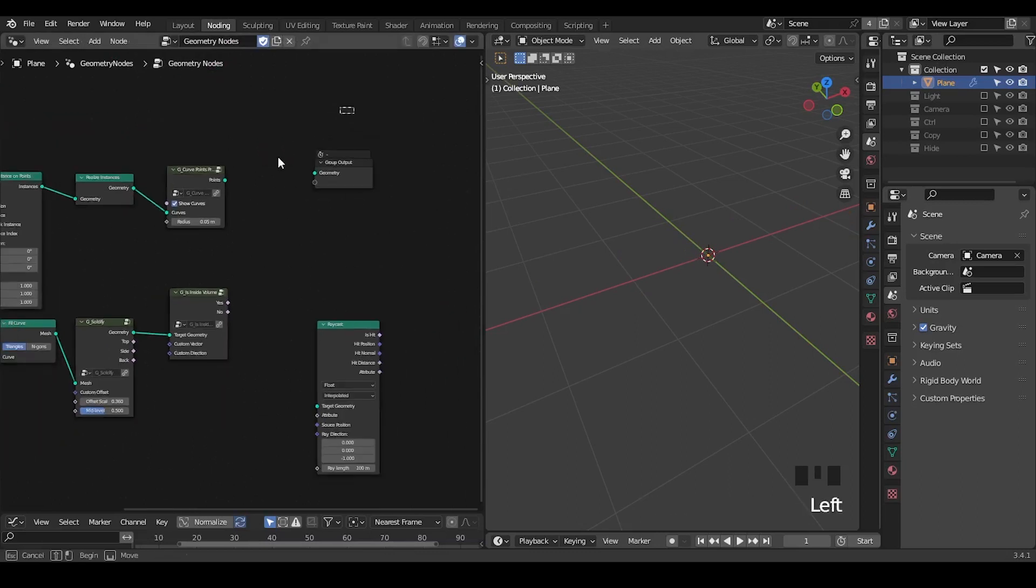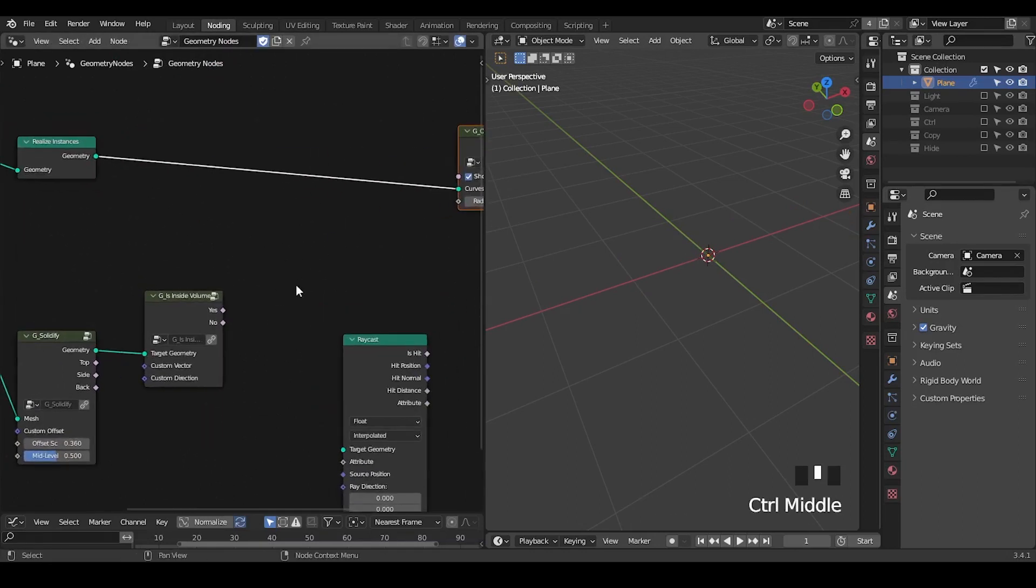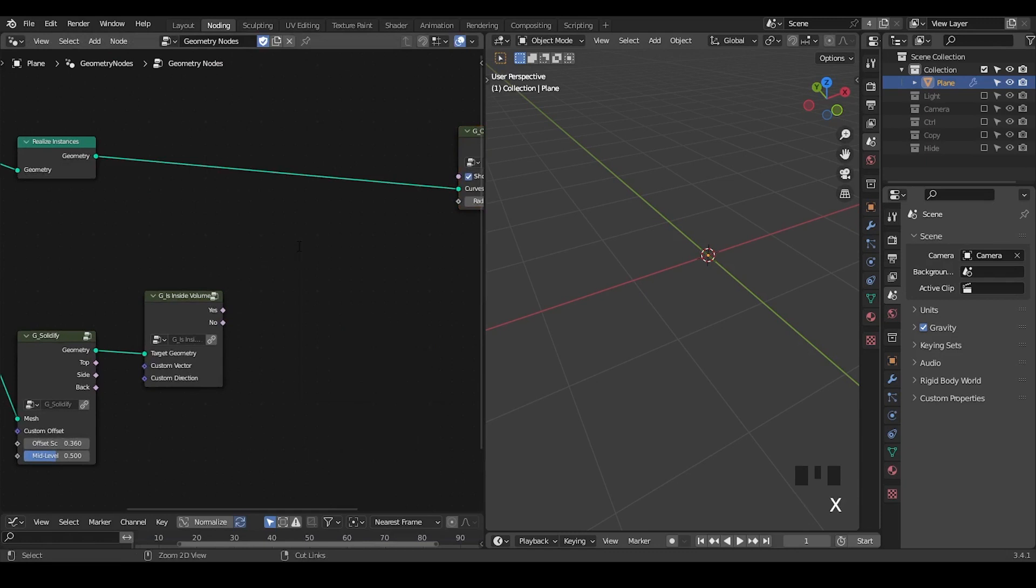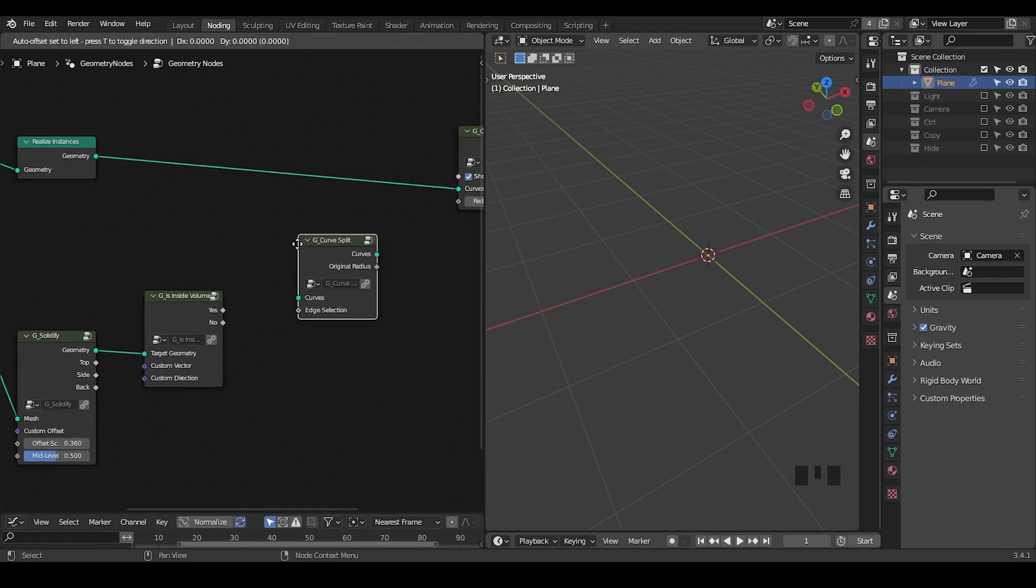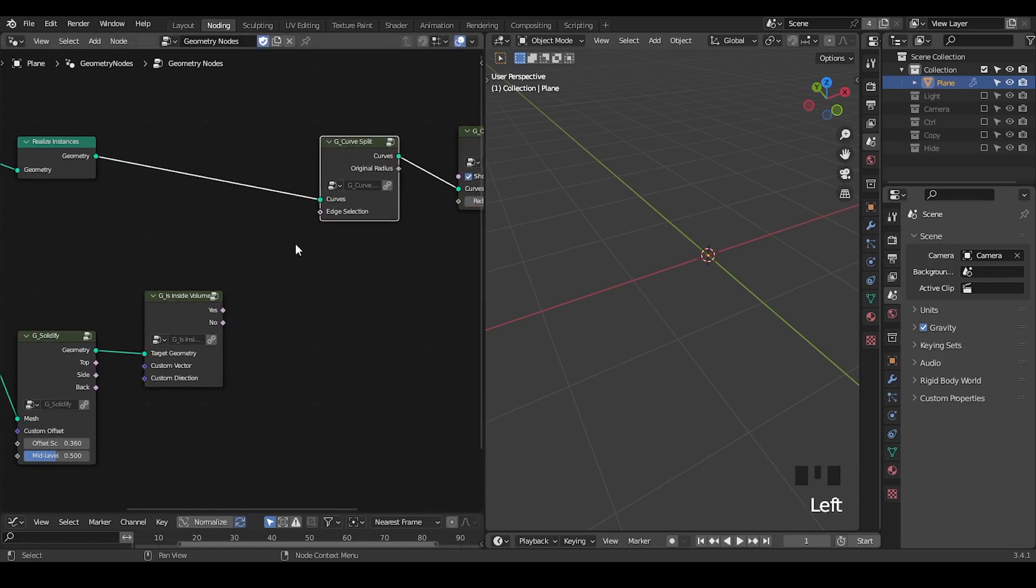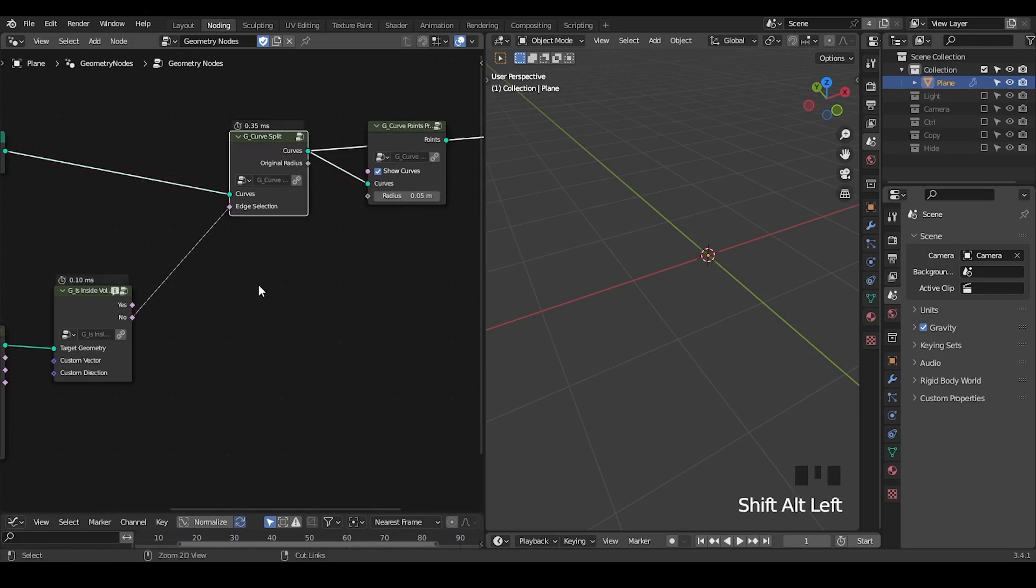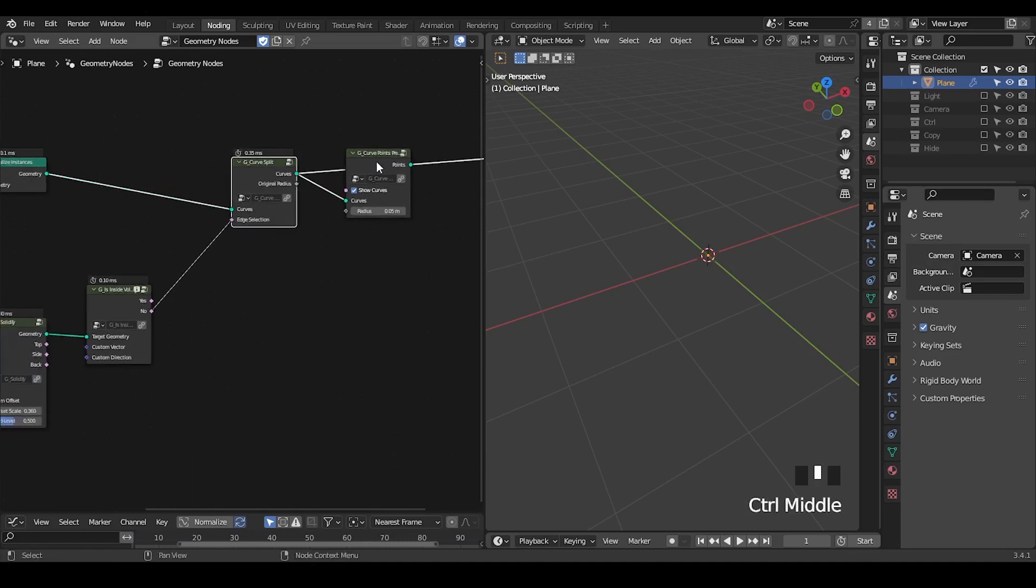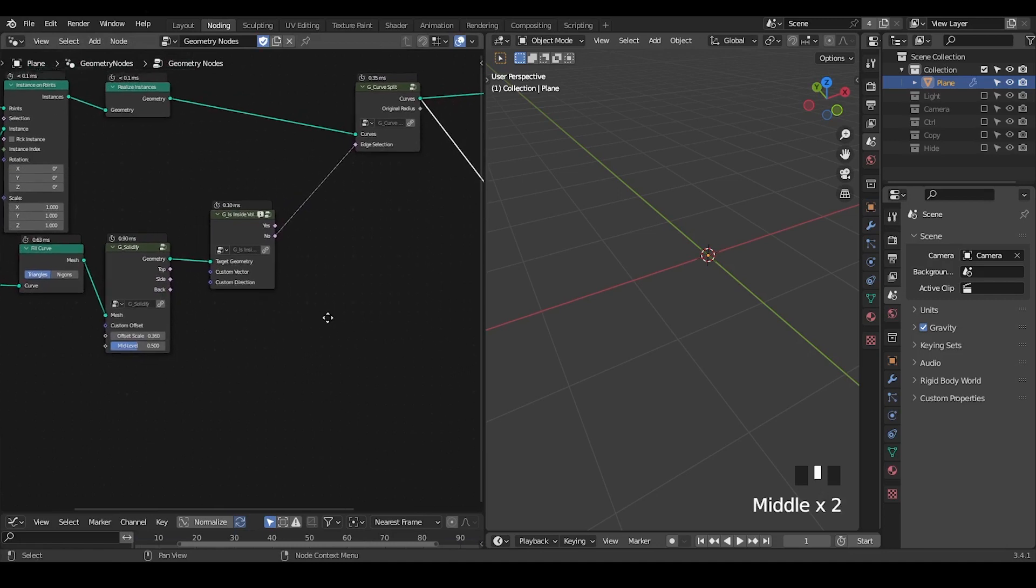And then we're deleting all these points using curve split as we have discussed earlier. So if it's not inside the volume, then we're going to delete that. So now if we visualize this curve split, we will realize there's actually no curves.